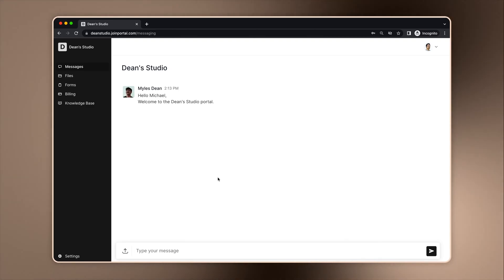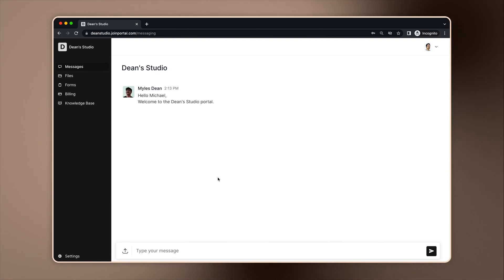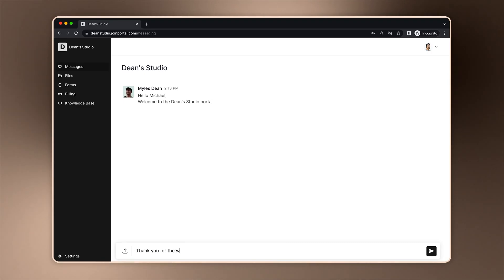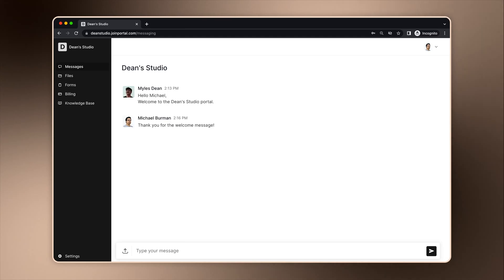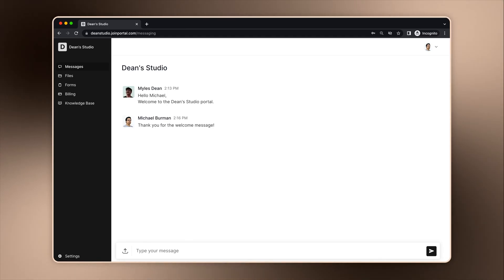Let's take a look at the client experience. This is what a client sees the first time they log in. You'll see that they are greeted with a welcome message we discussed earlier. From there, everything is the same as the internal experience. Clients can send messages and upload files. Product notifications and email notifications also work the same way.